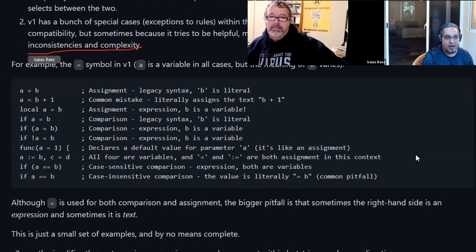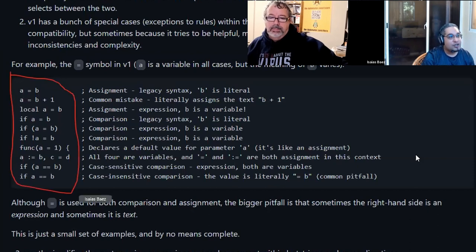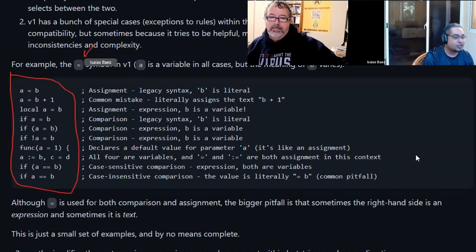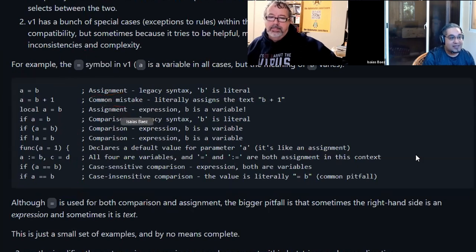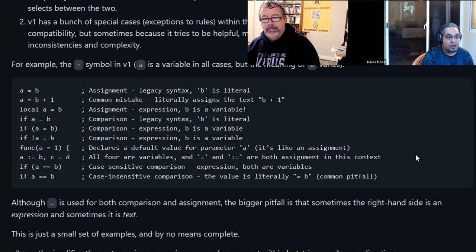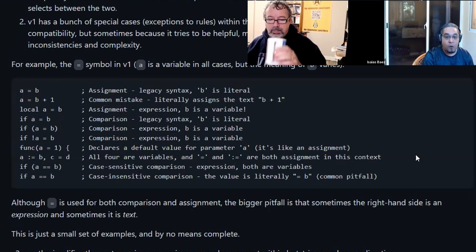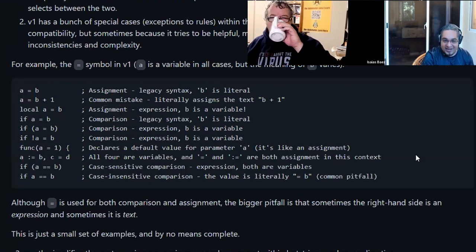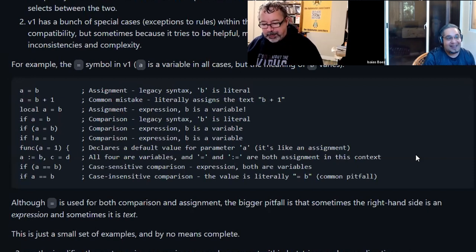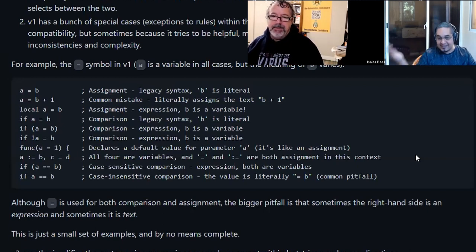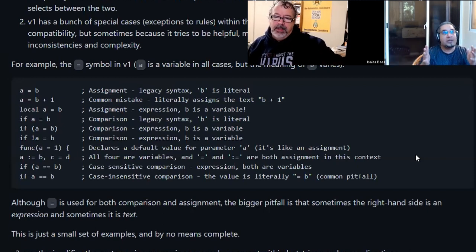He was explaining, hey v1 has two syntaxes and it switches between them and forces one over the other. Even though it feels like v1 is easier at the beginning, as soon as the person or the beginner tries to do some more complex stuff they get confused a lot.